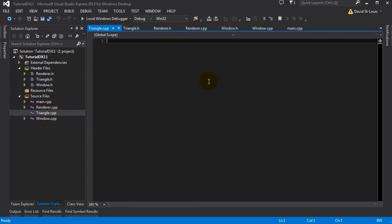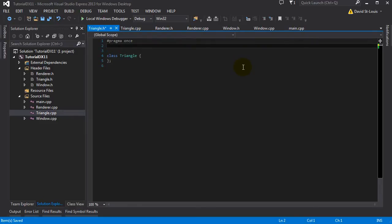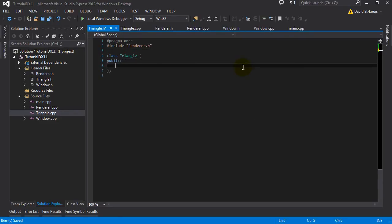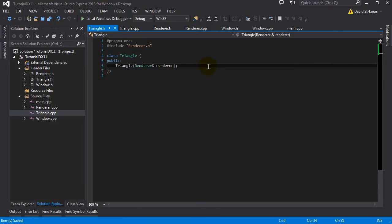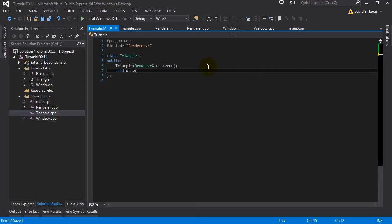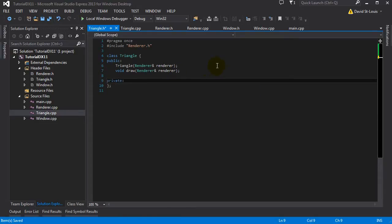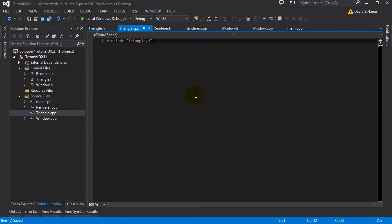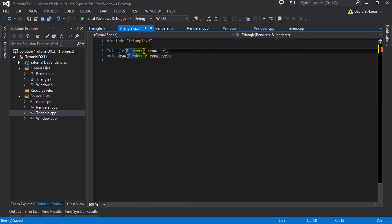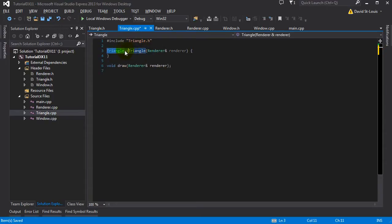Alright, we have our cpp there. And we're going to include our renderer here. Let's create a public constructor. We're going to receive the renderer as parameter because we're going to need to access the device context and device to create a resource and stuff. Same thing with the draw function, so let's put a draw function here. And later on we're doing the private stuff. Let's quickly implement those functions. So far I'm not doing anything we haven't seen yet - just creating a basic constructor and a function and passing something by reference.